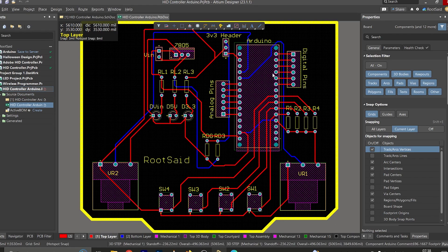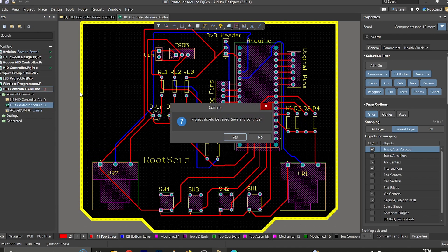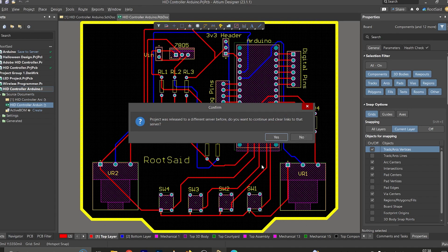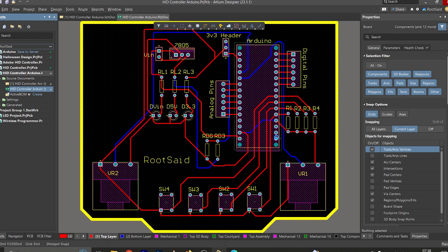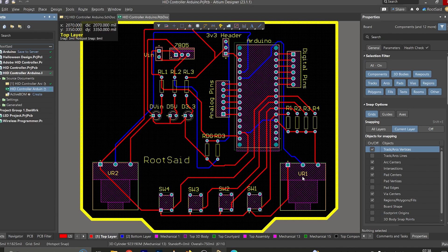The first thing we need to do is make this project available in our workspace online. Simply right-click on the project and select 'Make Project Available Online', click Yes, make sure that version control is set, give it a description — HD Controller — and click OK, then click Yes. Now this project and every file related to it will be uploaded to the workspace online. Click Close — everything has been uploaded.